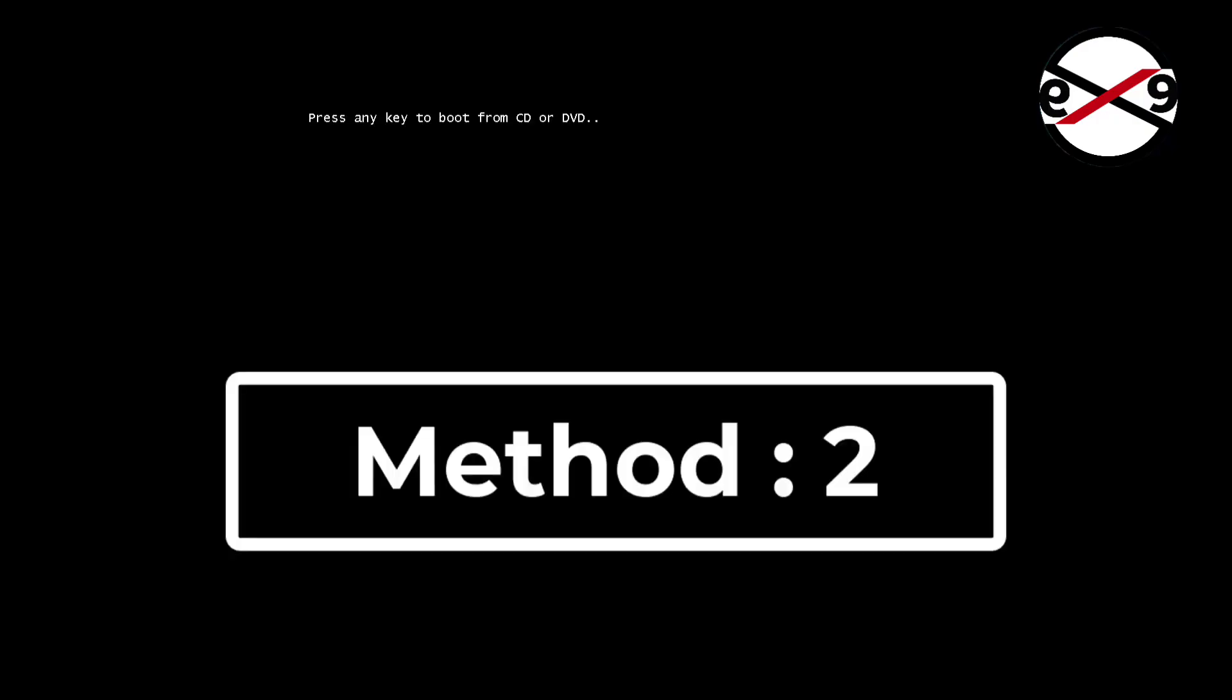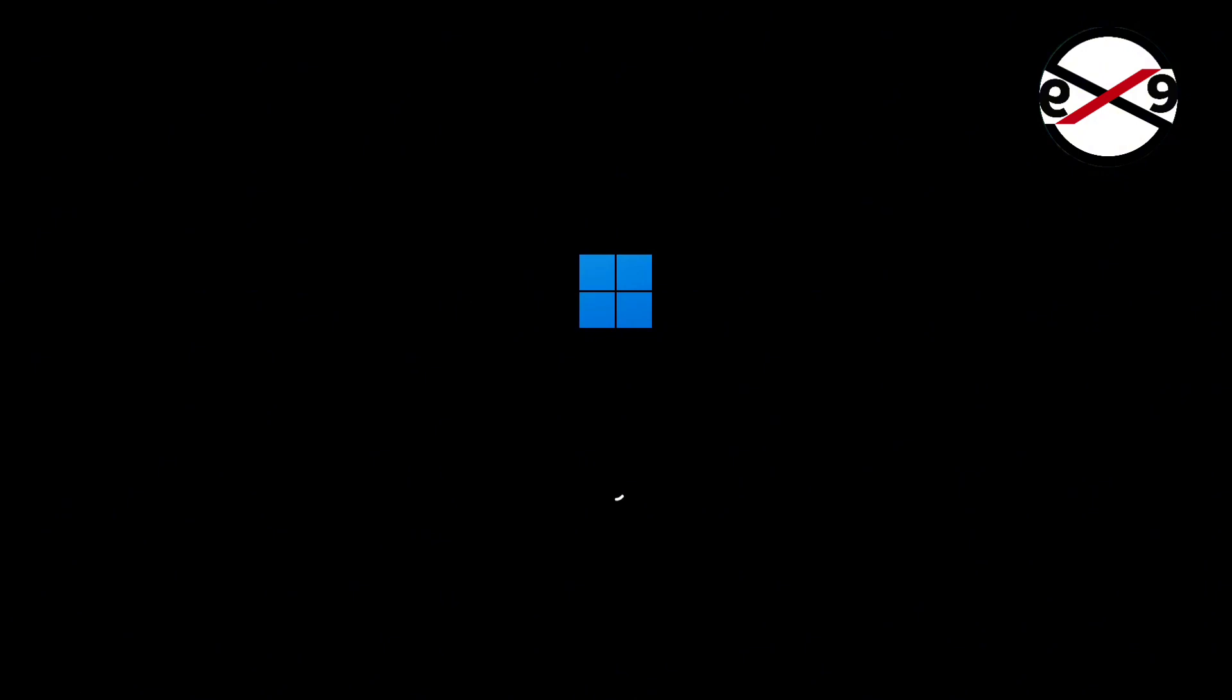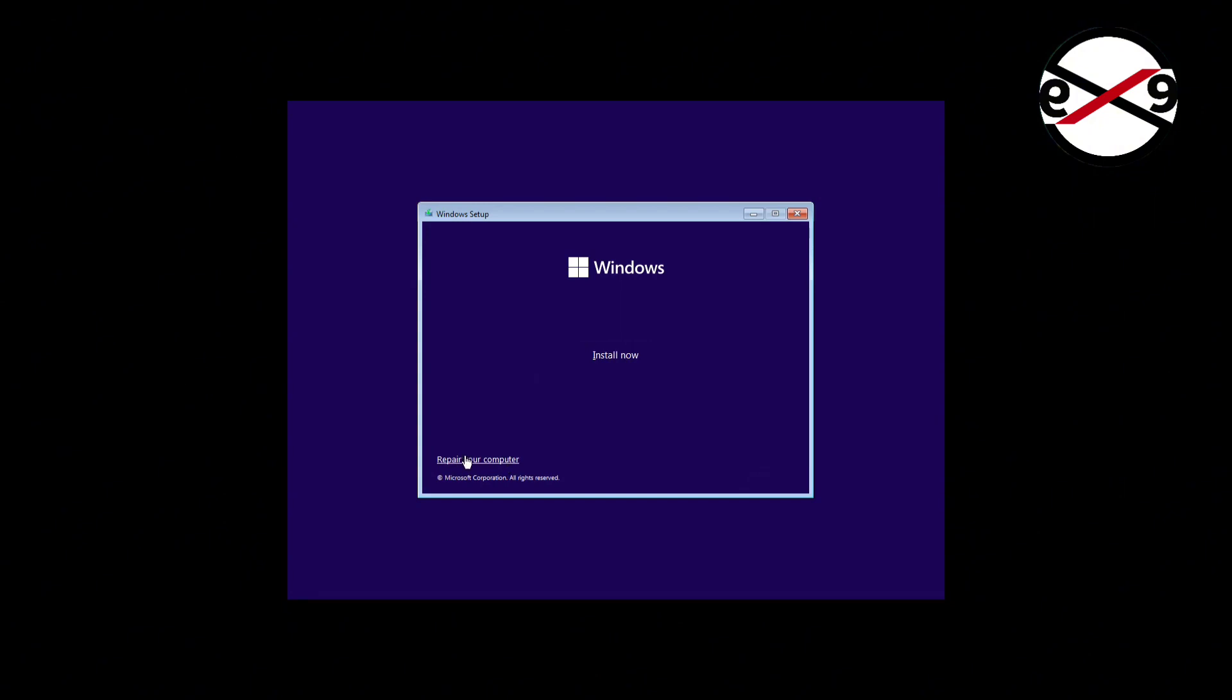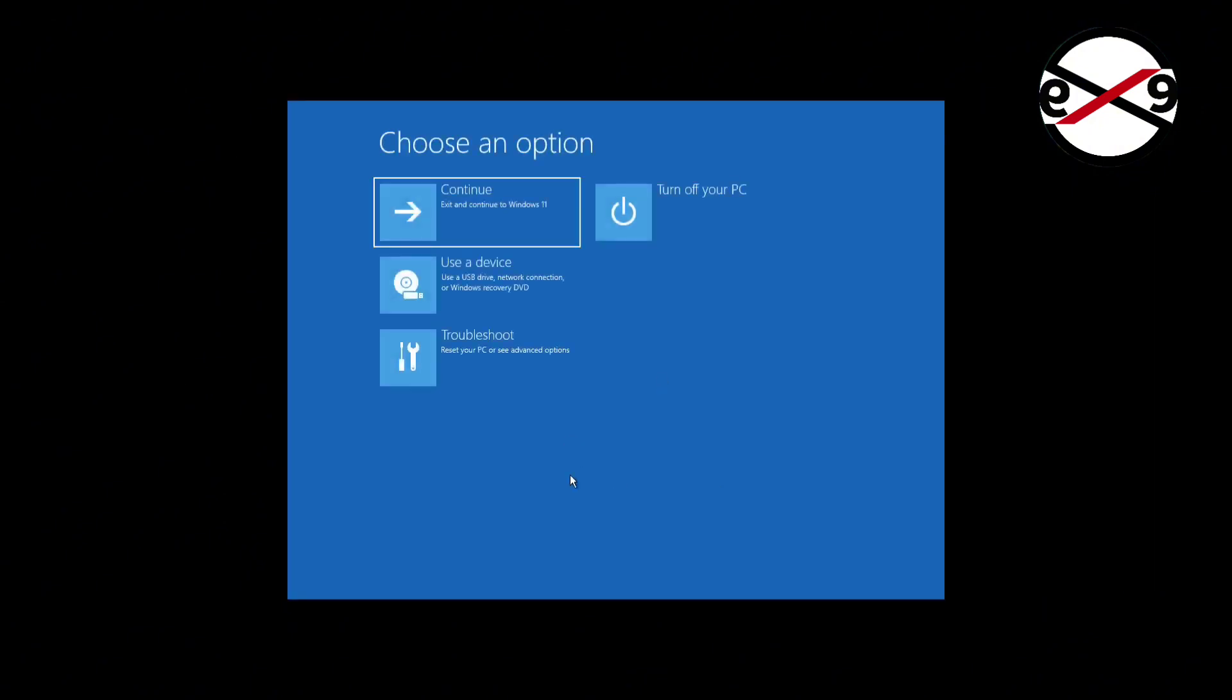Boot with bootable CD or USB. Click Next, click Repair your computer, click Troubleshoot, click Command Prompt.